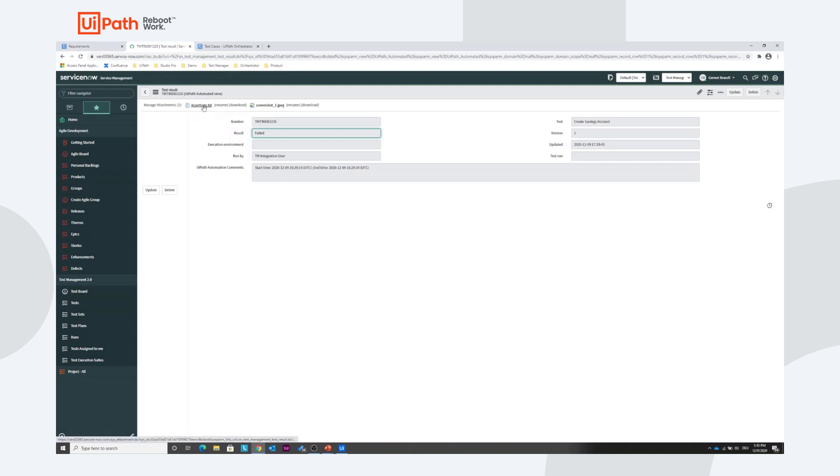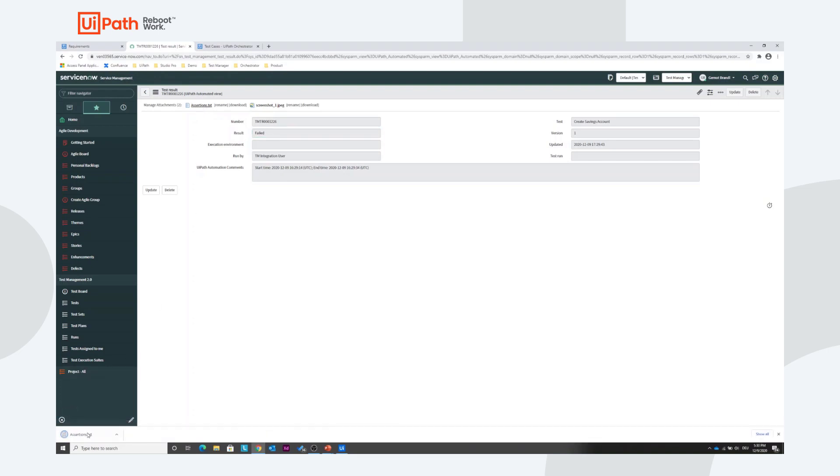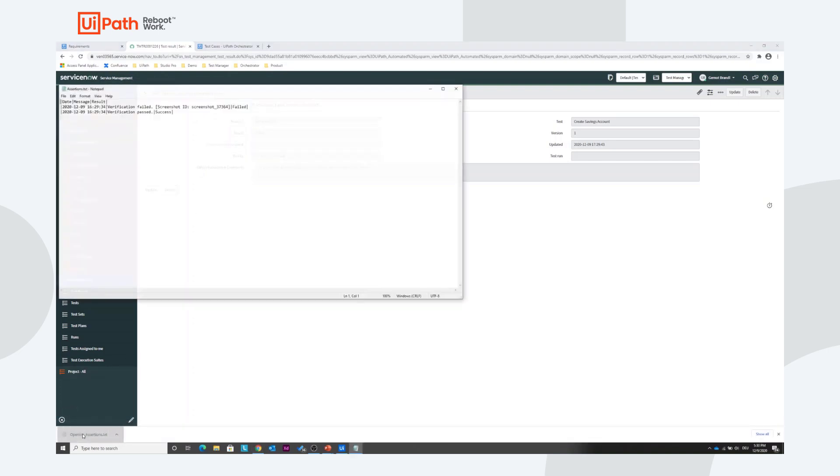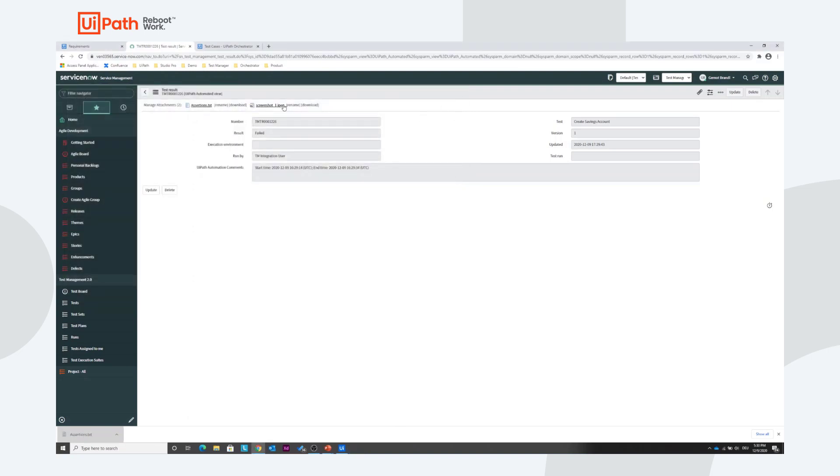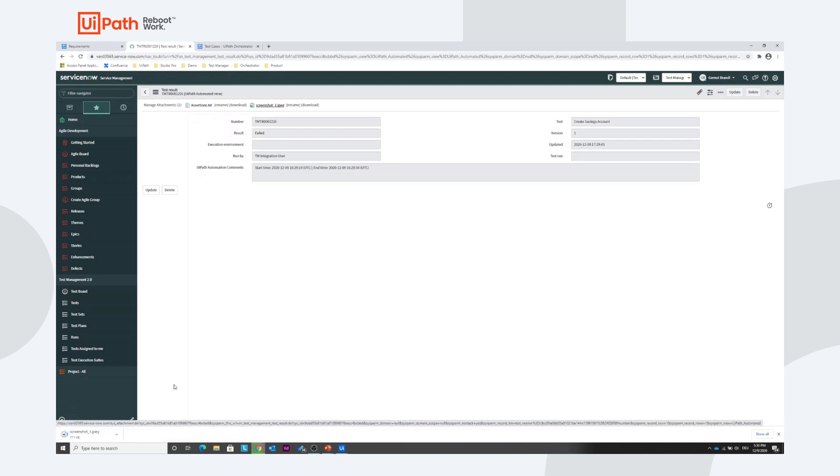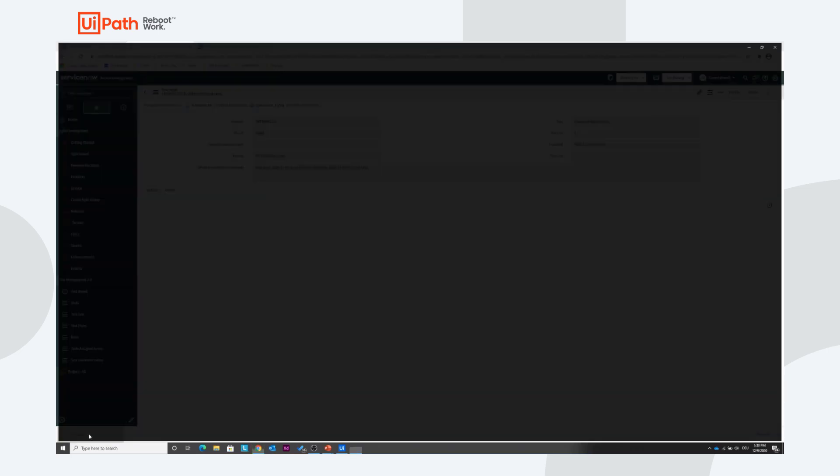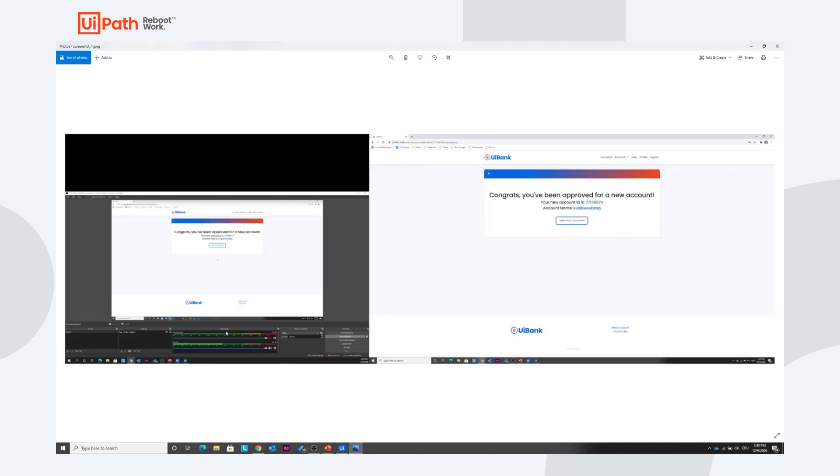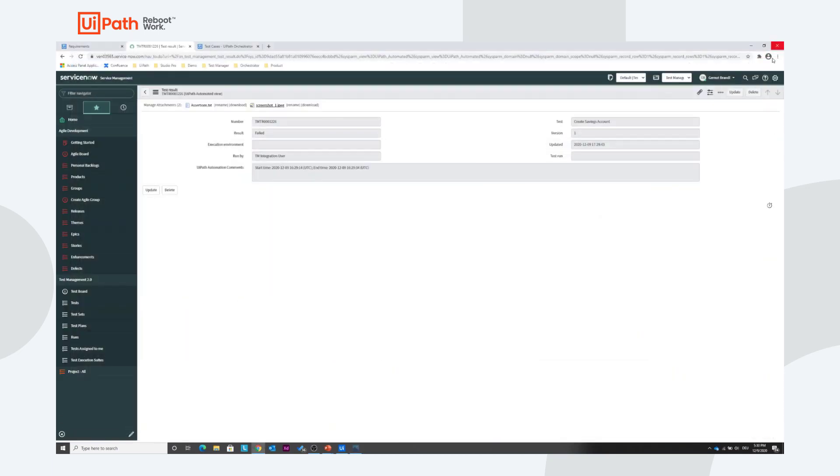We find two attachments. We find a text file with all the assertions that have been done, and we find the screenshot which has been created by orchestrator while the test was running. This was the state of the application while the test was running.